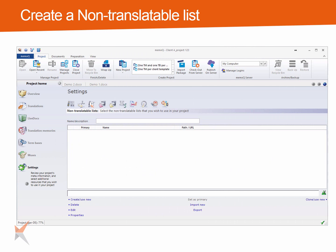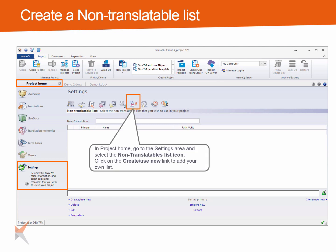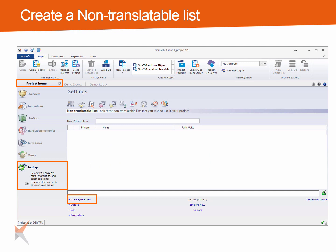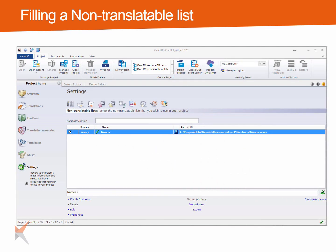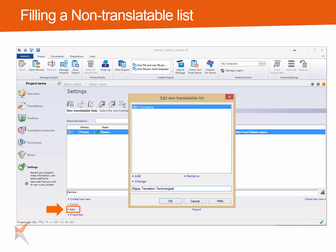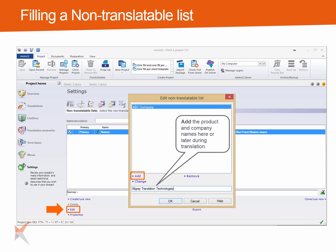You can create a list of non-translatables at any time. Go to the Project Home, then go to the Settings area, click on Non-Translatables and click on Create New to create a new list. Then enter a name for the list. After the list has been created, you can add elements to it now or later during translation. Click the Edit link to open the list. Enter the terms in the input field, then click on the Add link to add them to the list.